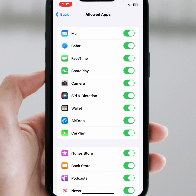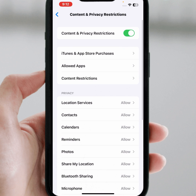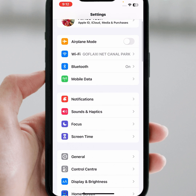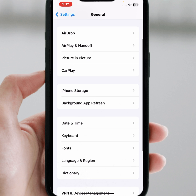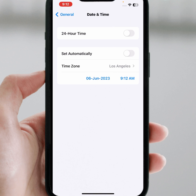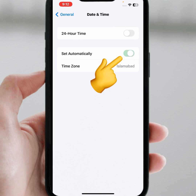Turn on the FaceTime toggle and check whether the problem has been fixed or not. If the problem is not fixed, go back, scroll down, and tap on General. From here tap on Date and Time. Make sure the 'Set Automatically' toggle is turned on, then check whether the problem has been fixed.